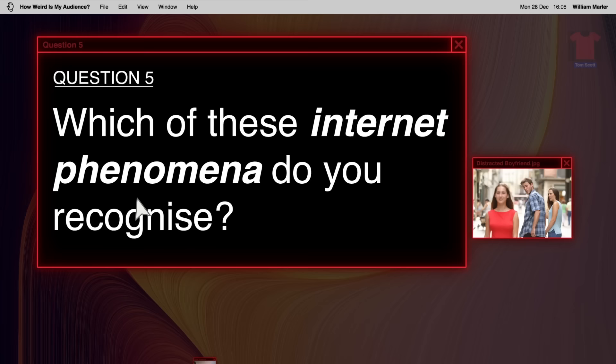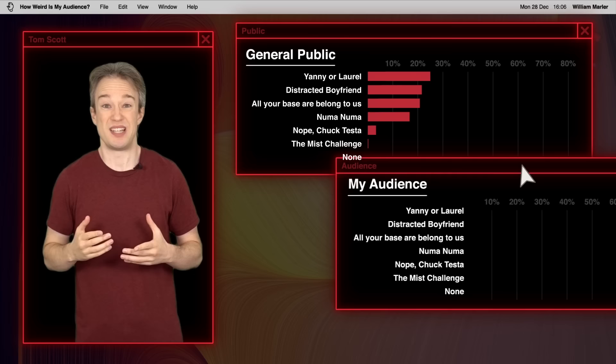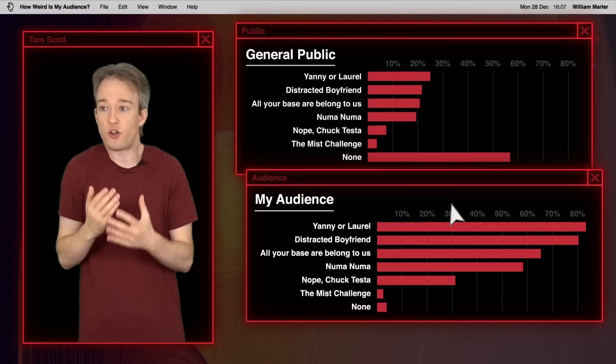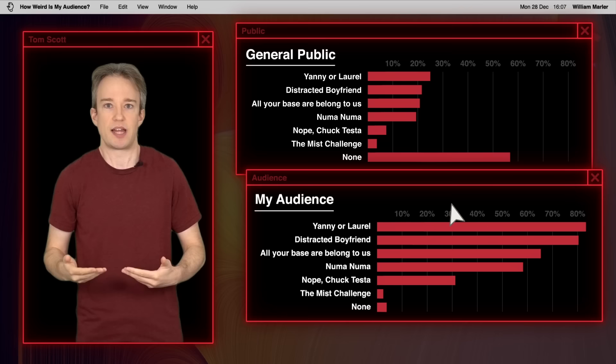This question turned out to be kinda dull. Because it's exactly the answer you'd expect. This audience is more familiar with internet phenomena than the general public. Even for references that go back more than twenty years. Even for Chuck Tester, an obscure rat-and-link gag from a decade ago. Of course we're in a bubble. It's often difficult to remember quite how much we're in a bubble. But, yeah, it turns out getting the result you expect is a little bit boring.